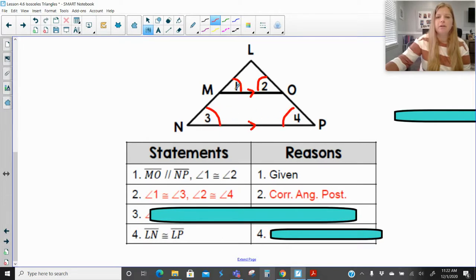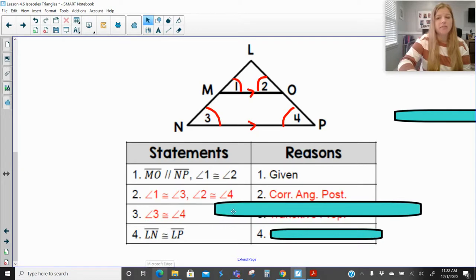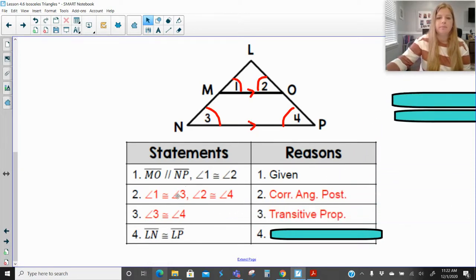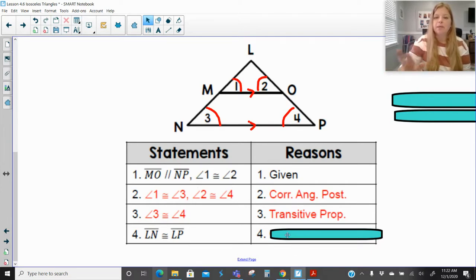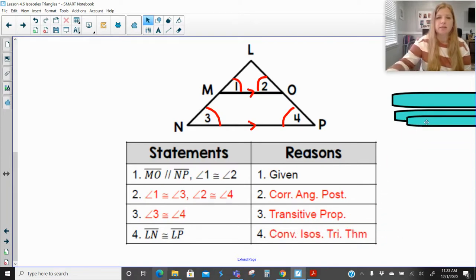Angle 3 and angle 4 are the angles opposite sides LP and LN respectively. Angle 3 is congruent to angle 4 by the transitive property, because angle 1 is congruent to angle 2, and substituting angle 3 and angle 4 in. Since the angles are congruent and their opposite sides are congruent, that is the converse of the isosceles triangle theorem.